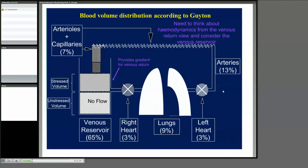Blood volume distribution according to Guyton — I've already talked about where the distribution of blood is in the system. Most of it is in the venous reserve, which is 65%. The venous reserve has two compartments: one is an unstressed volume, which just takes up a certain capacity, and above that is a stressed volume, which is what actually drives blood flow. We know very well that shock is about lack of perfusion and lack of oxygen uptake, and if we don't have enough blood volume in a stressed situation, you're not going to get blood flow.